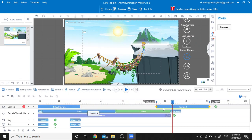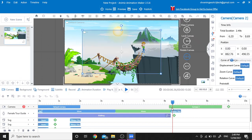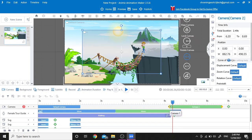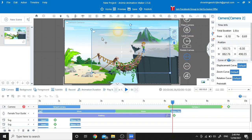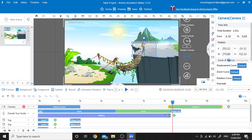We are going to extend the camera's timeline, and then resize the camera so that you can fit the character in the frame.